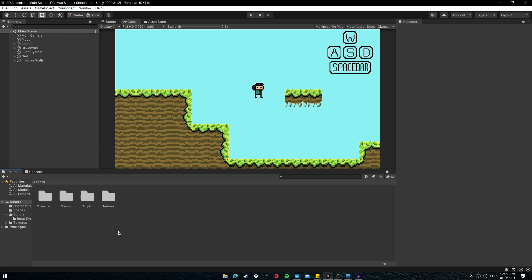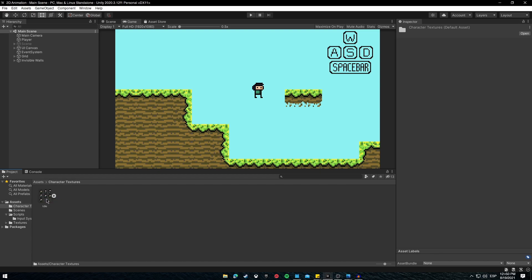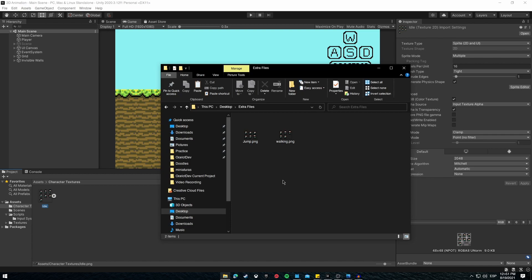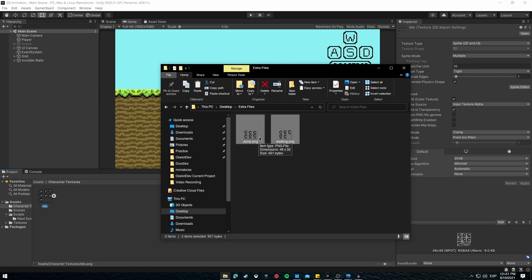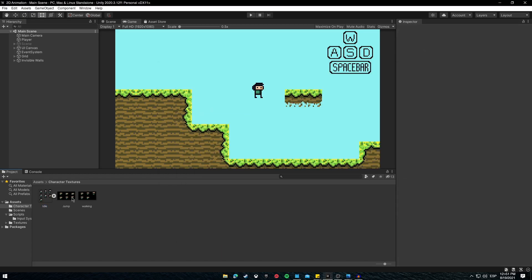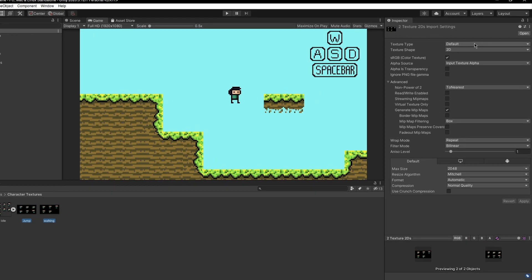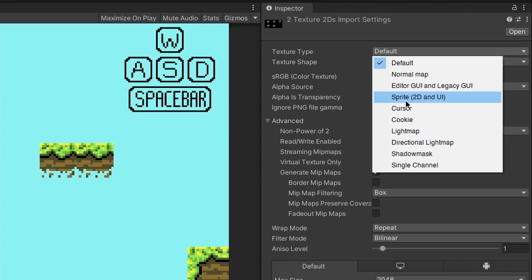Inside the bin you created — in this case 'Character Textures' — you will see that the project already has the idle tilesheet. From the extra files linked below, you'll find the jump animation and walking animation tilesheets. Click and drag these files into your bin. Once imported, you'll notice they aren't imported correctly because the texture type is currently set to Default, so let's click both of them.